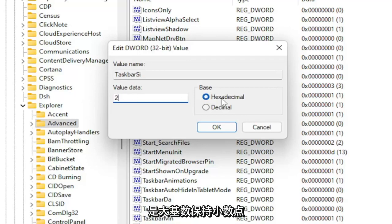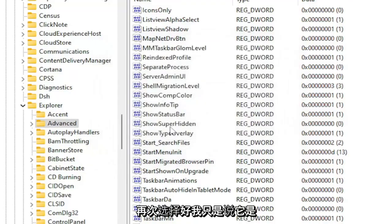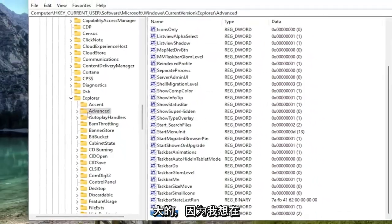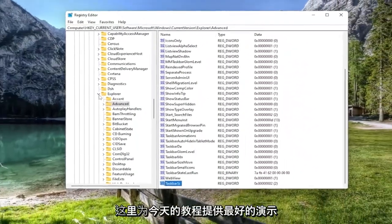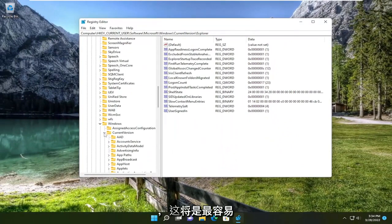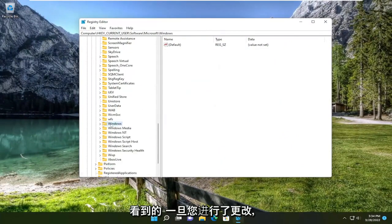Base, keep that hexadecimal. Select OK. Again, I just set it to the large one because I want to give the best demonstration here for today's tutorial, and that'll be the easiest to see.